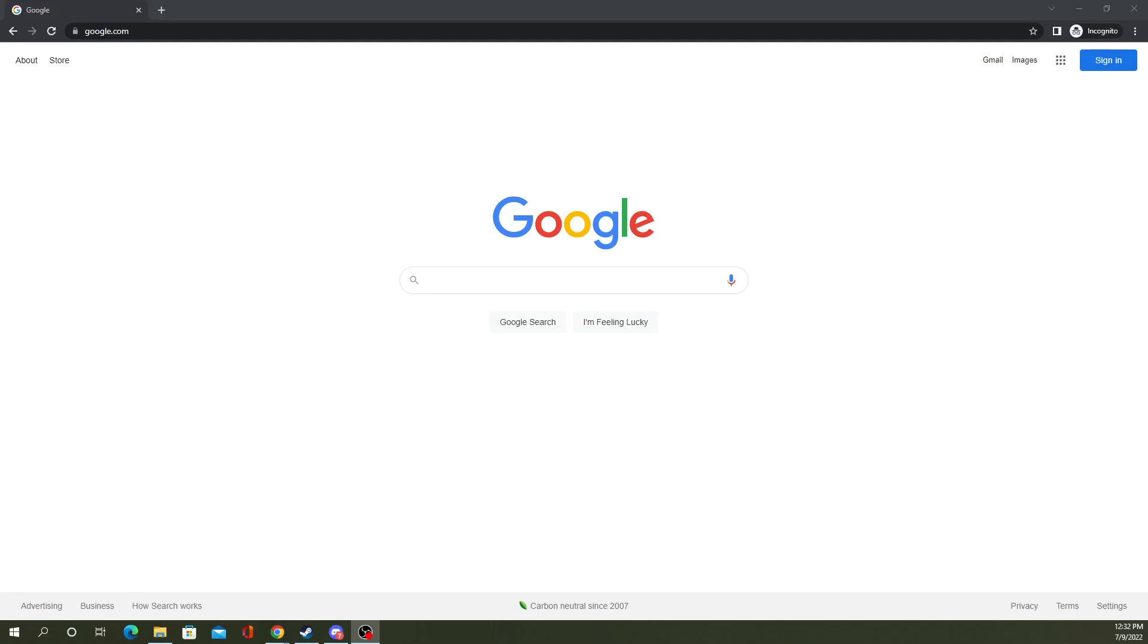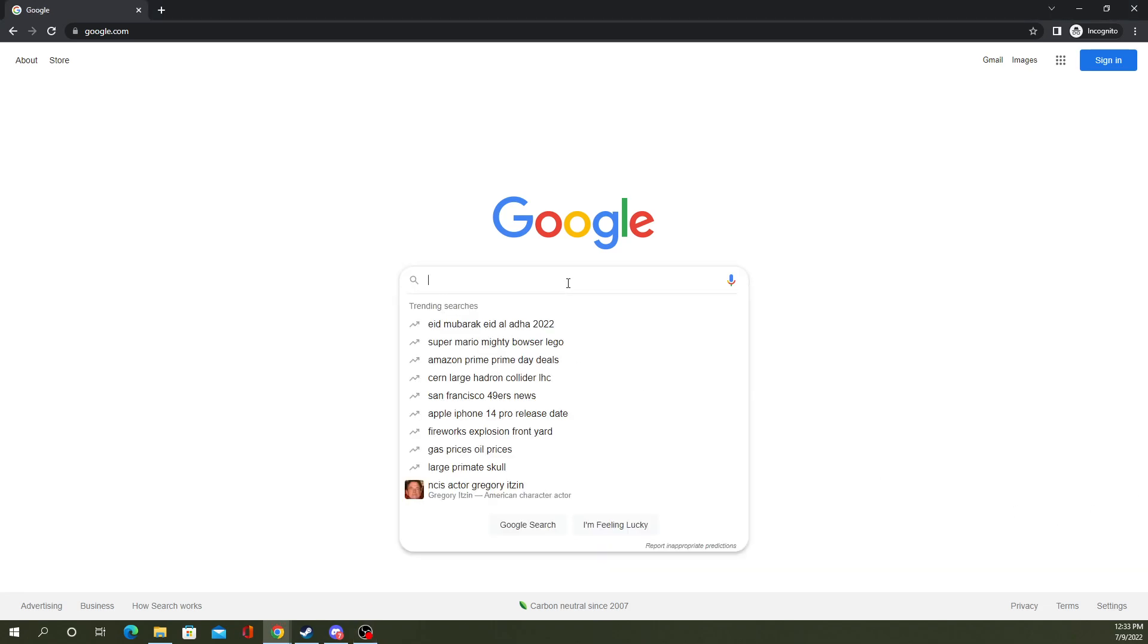In today's video, we're going to be showing you how to do some cool Google search Easter eggs. To get started, you can go to google.com and go to your fun search bar here. Let's get started with the first one.